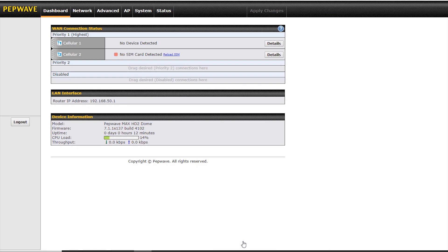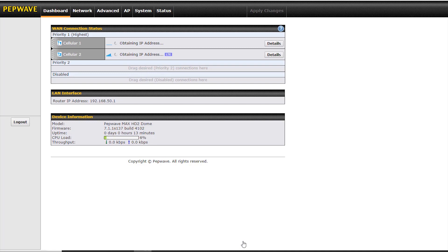And now this takes a moment or two for the SIMs to be detected and then to establish a connection. So I'm just going to speed this up to save you having to wait for this to happen.